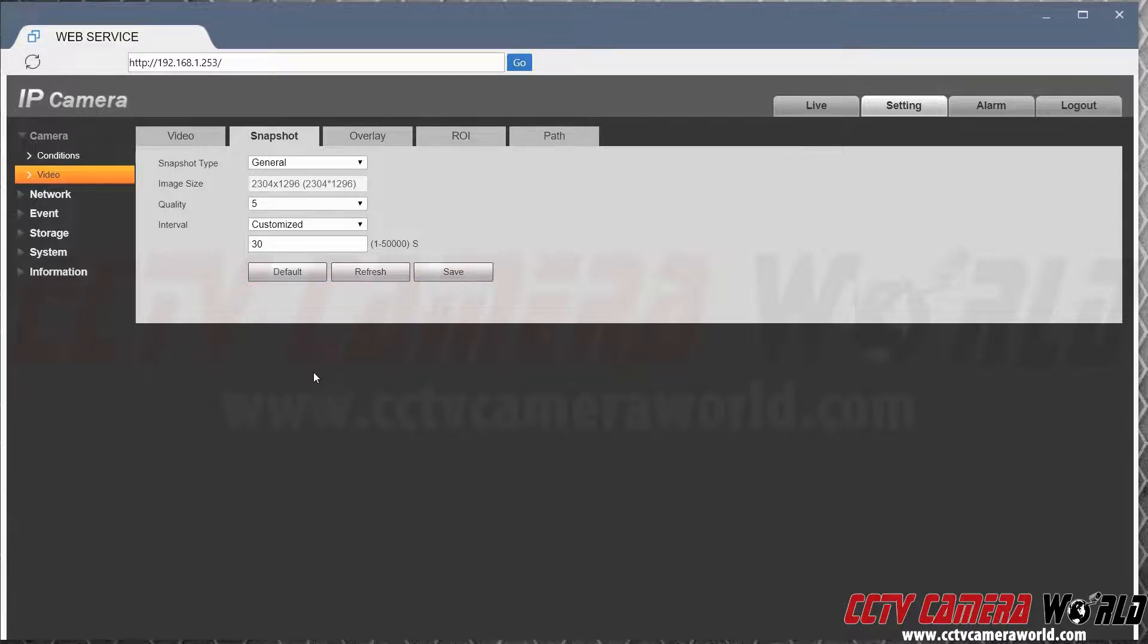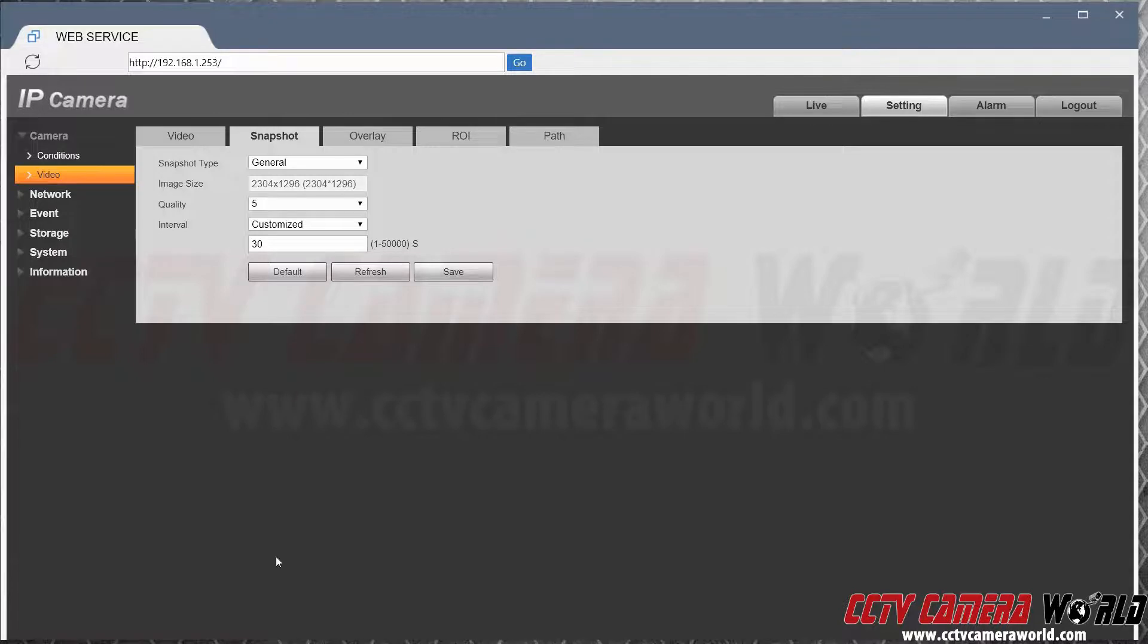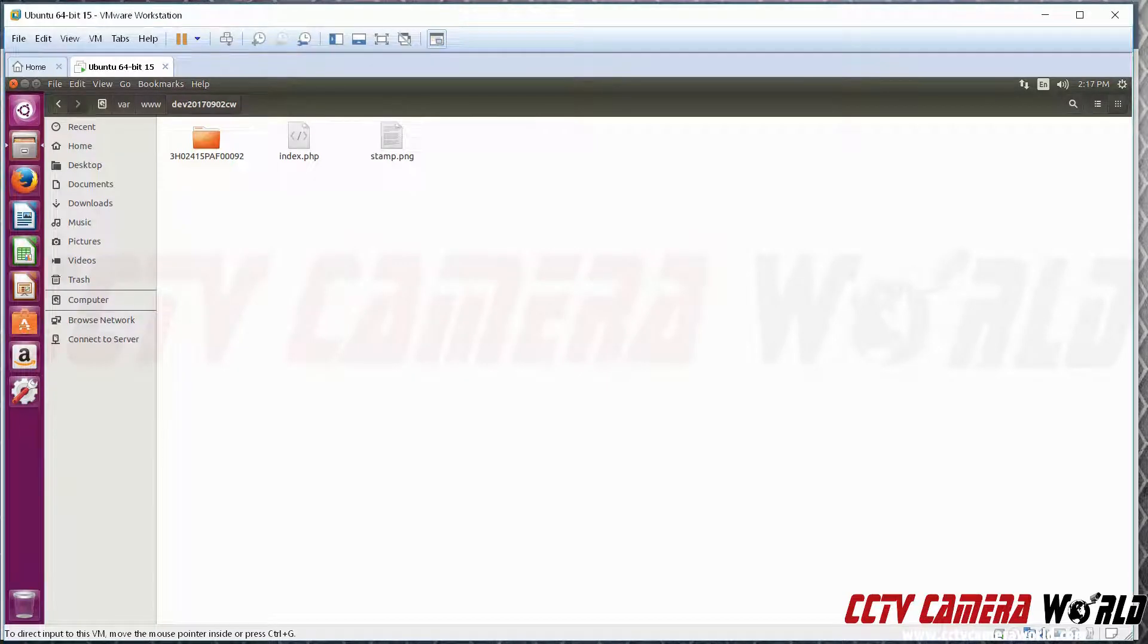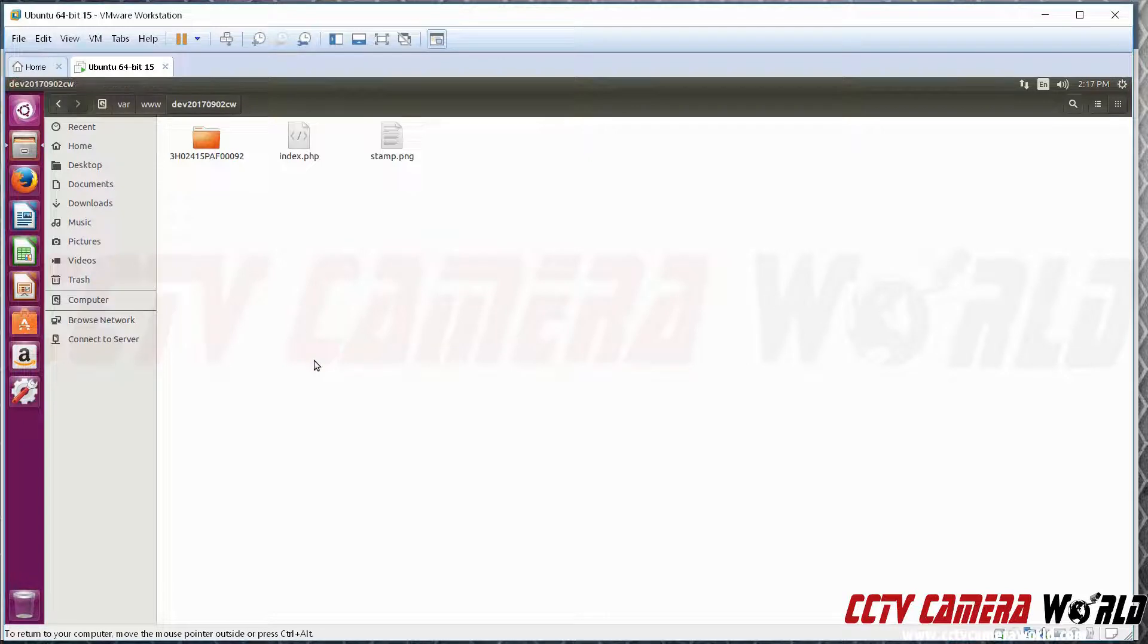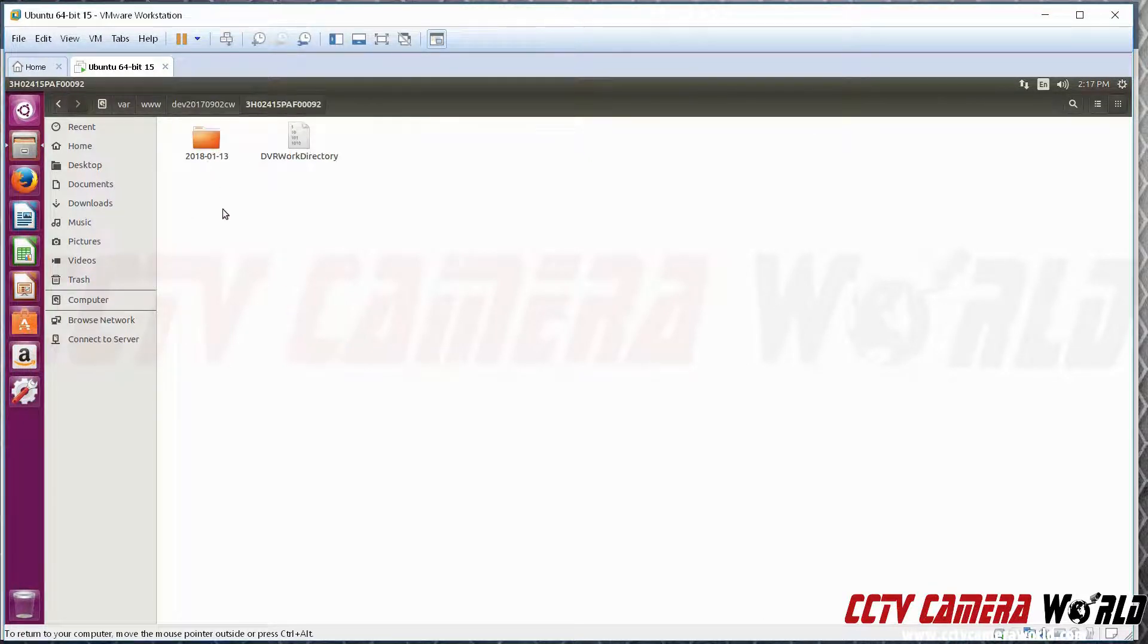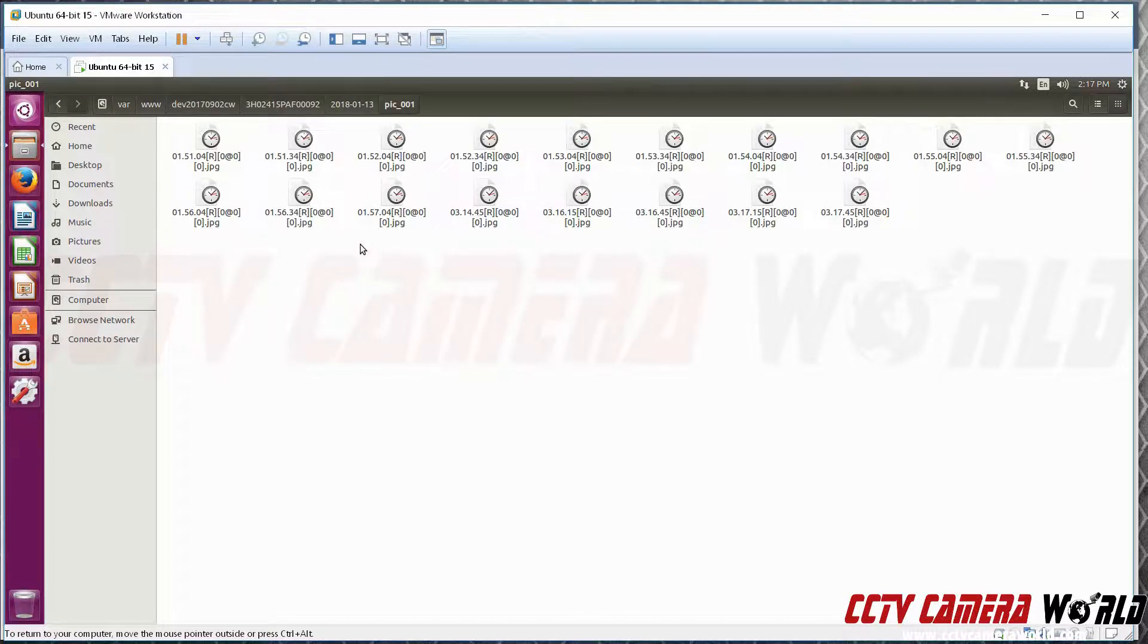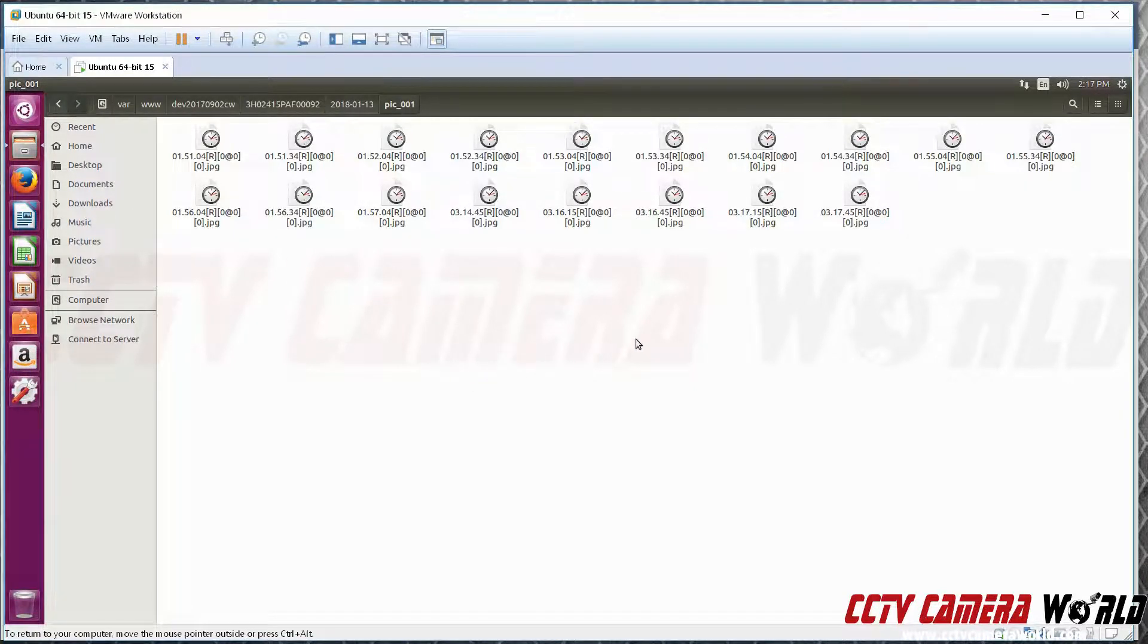Now once that's done, if you go to your FTP server, you'll find your camera recording snapshots. Here's my FTP server. In my case it is recording images to this folder and every so often it's saving a new image.